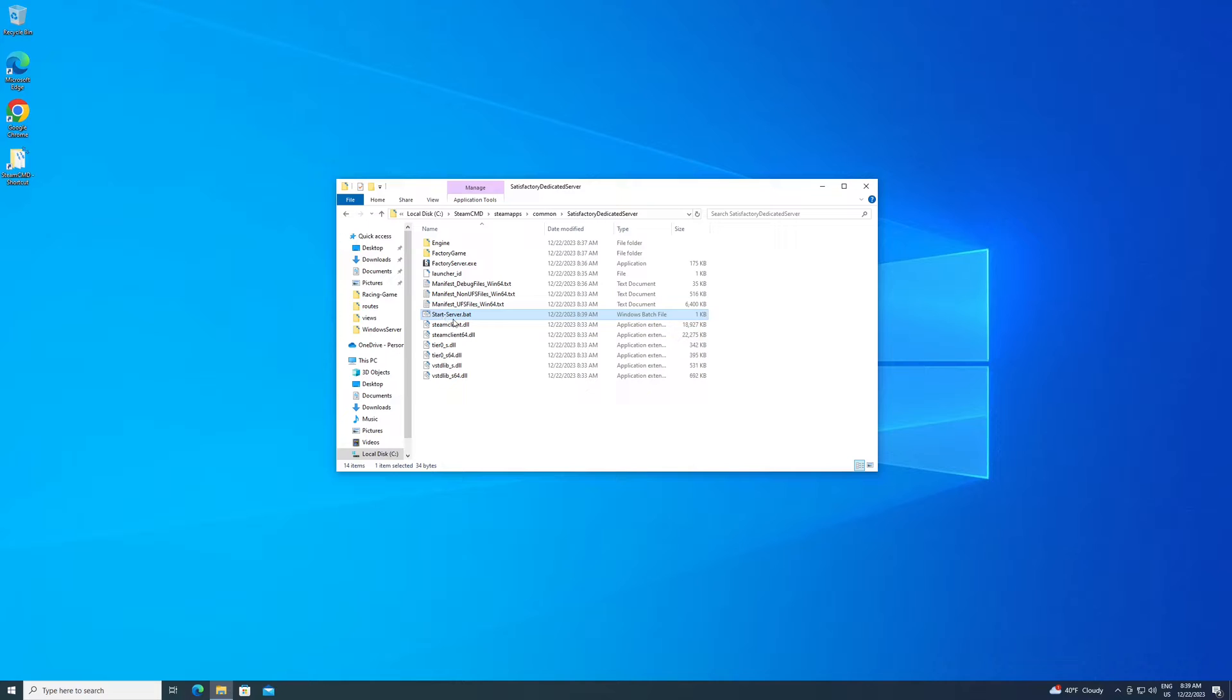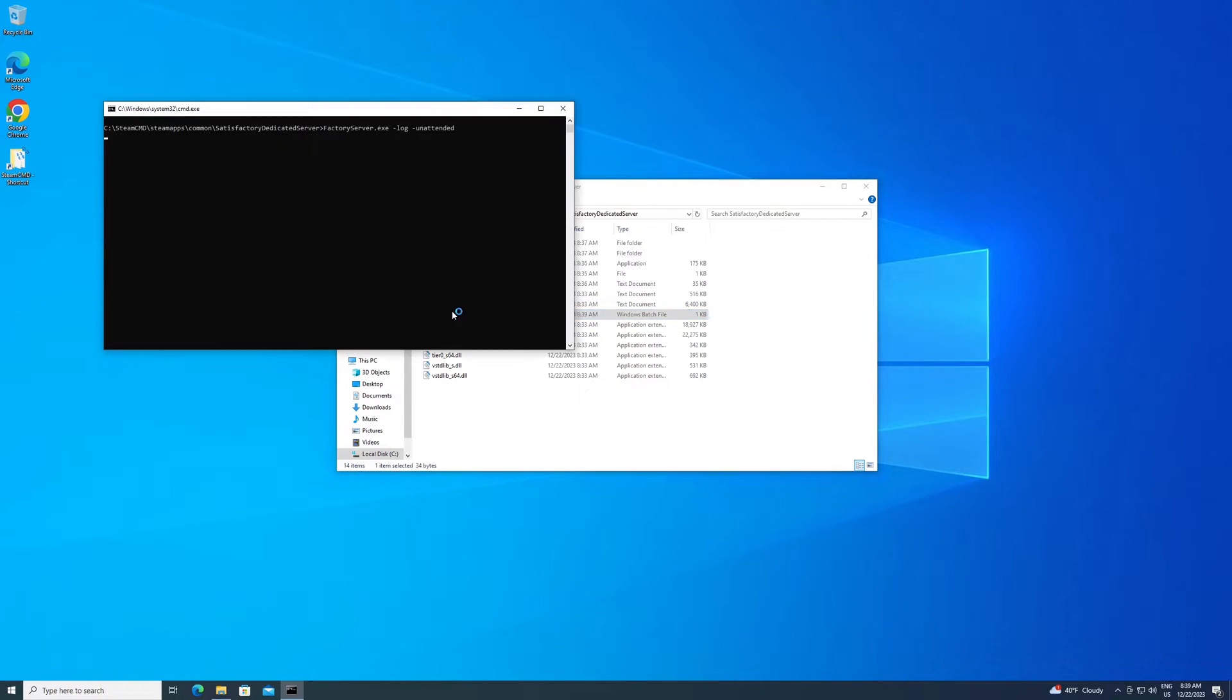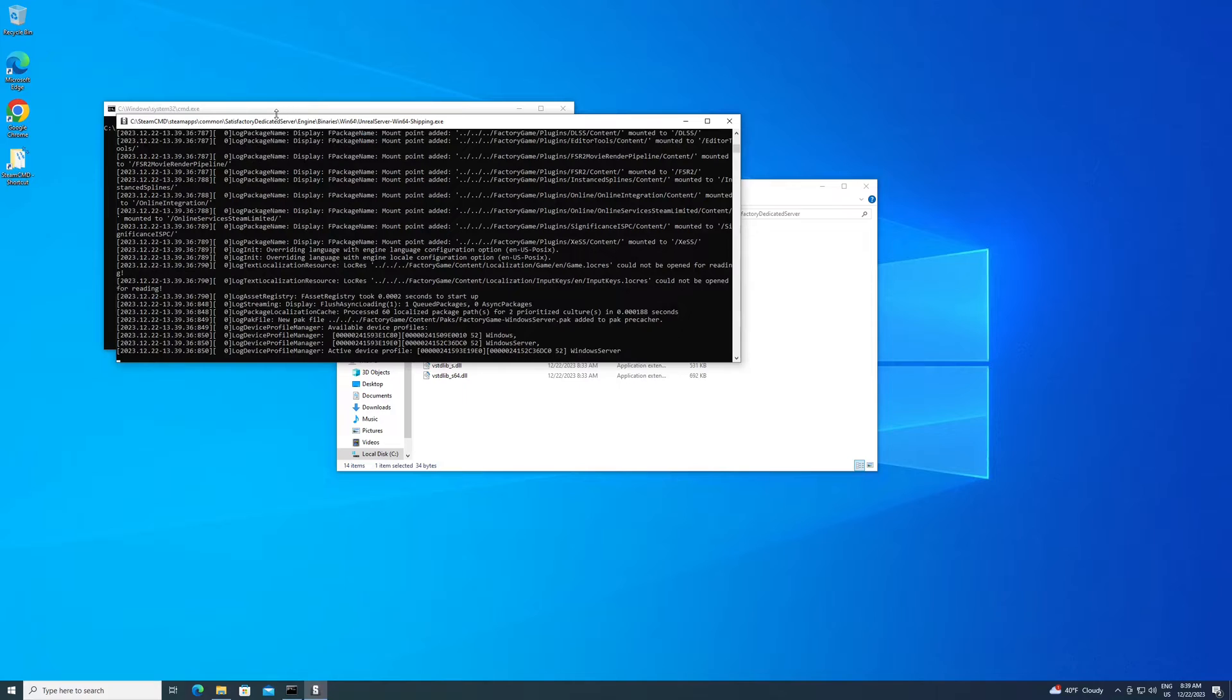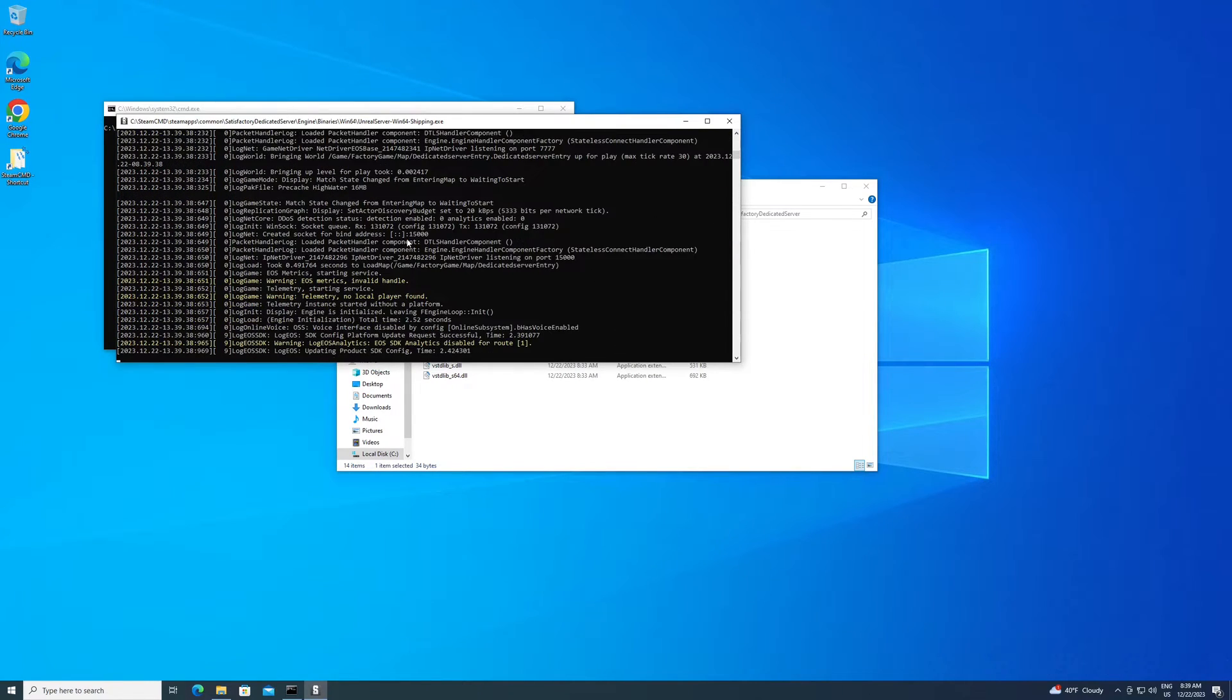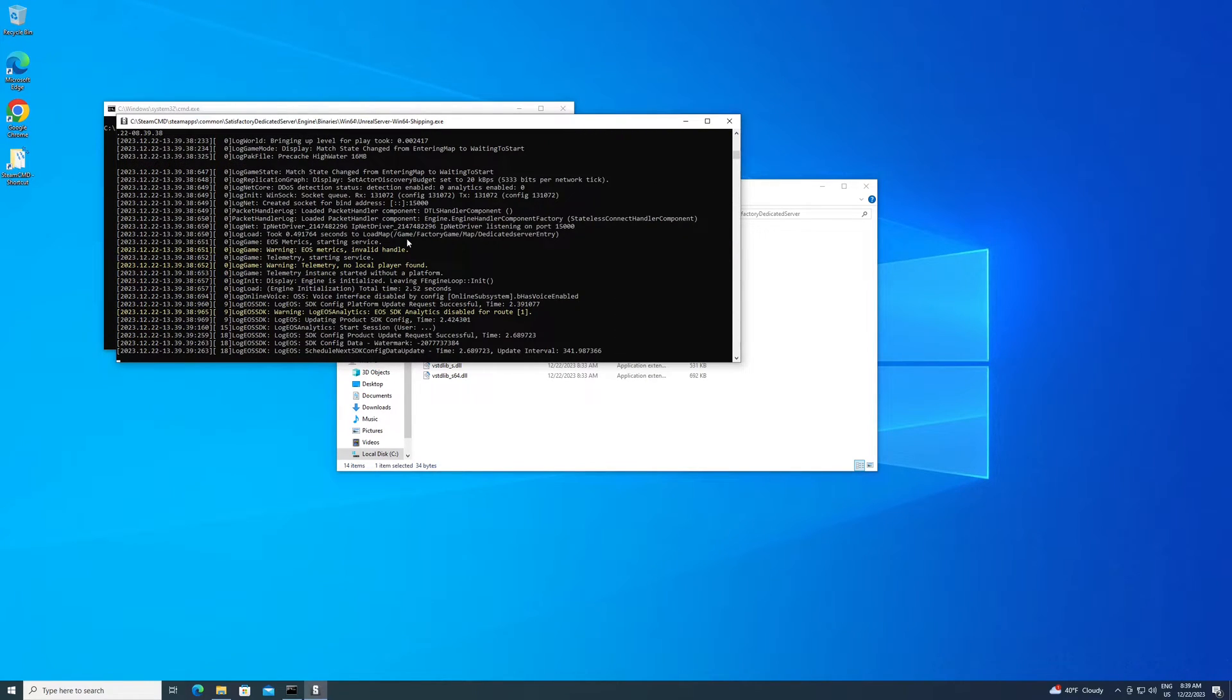Now this is going to start the server for us. So that's what your next step is. Go ahead and double click on your start server.bat to start the server. And you should see it start to fill up a bunch of text, a bunch of information. This is actually starting the server. This is where a lot of issues can happen.